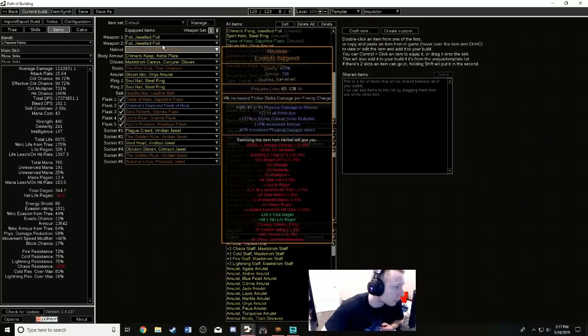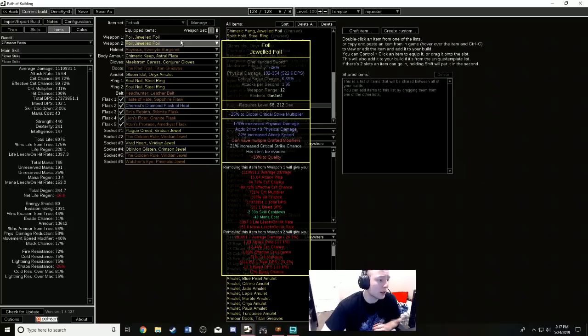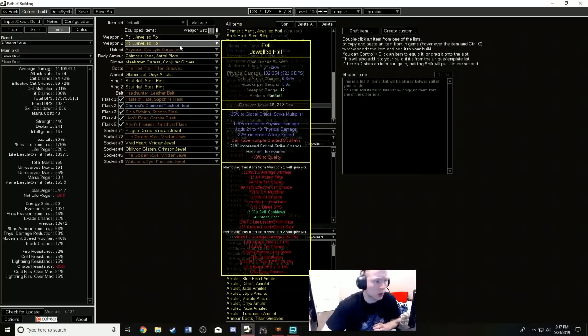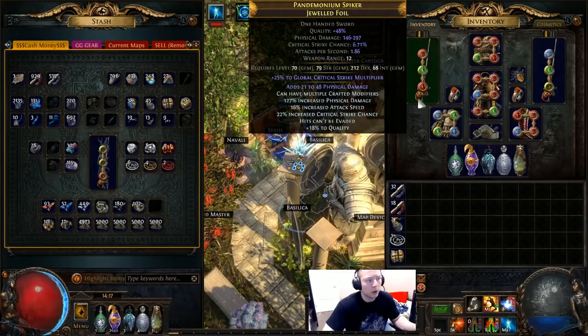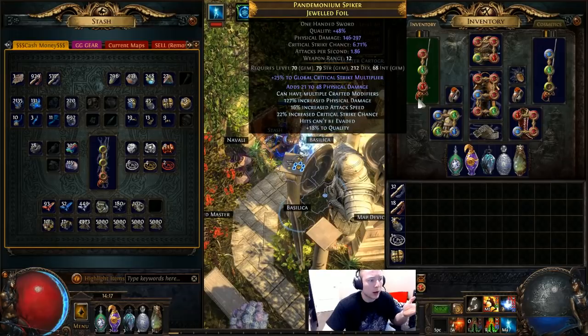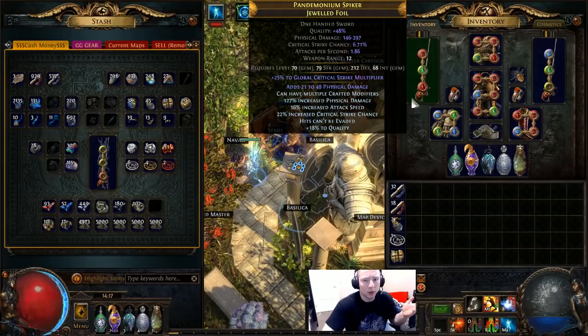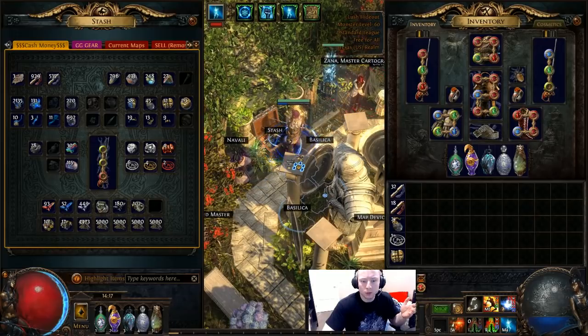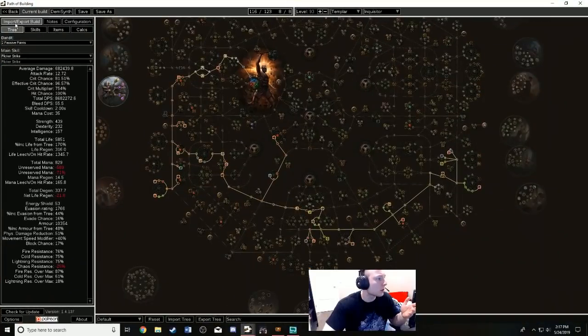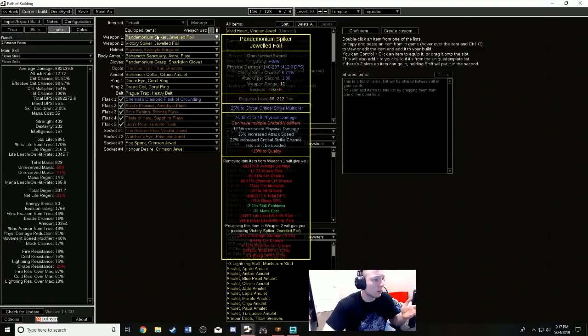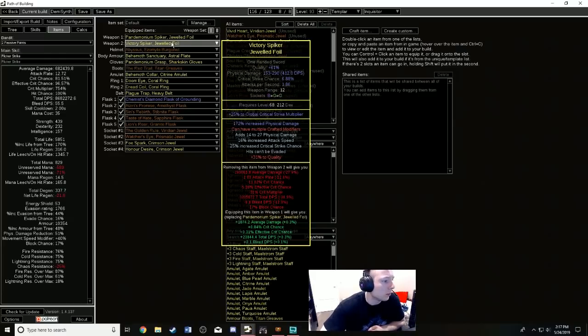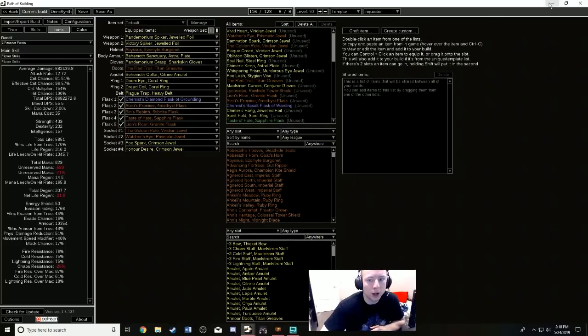Basically you want two foils—highest damage possible—and you also want 'hits can't be evaded' so you don't have to worry about stupid accuracy and you also don't need to wear that stupid shield with the spider on it. So you want two foils with hits can't be evaded, highest damage possible. These are obviously like mirror tier, but you can use foils like this are also fine—a crafted one like this. Let me check here. This foil right there is still 412 pDPS, so it's absolutely fine. And this one here is actually right about the same but this one has the legacy quality. I mean you can still get pretty high foils either way.